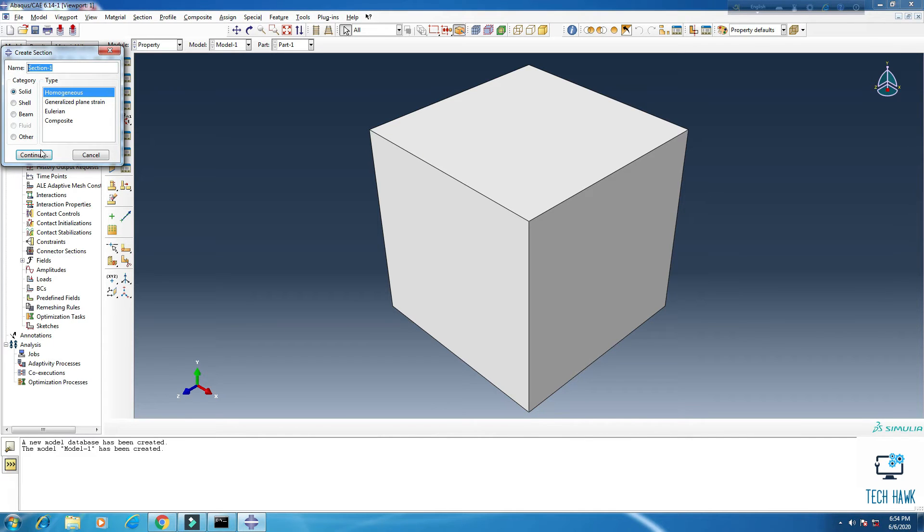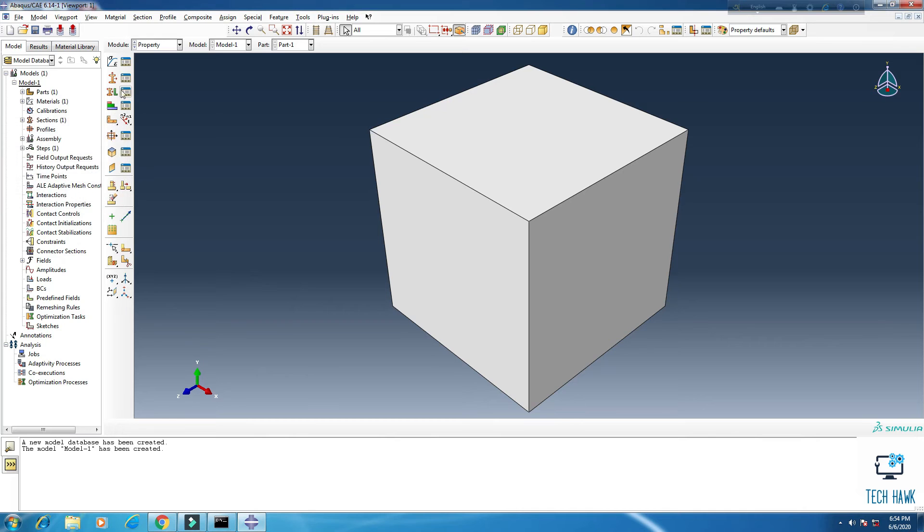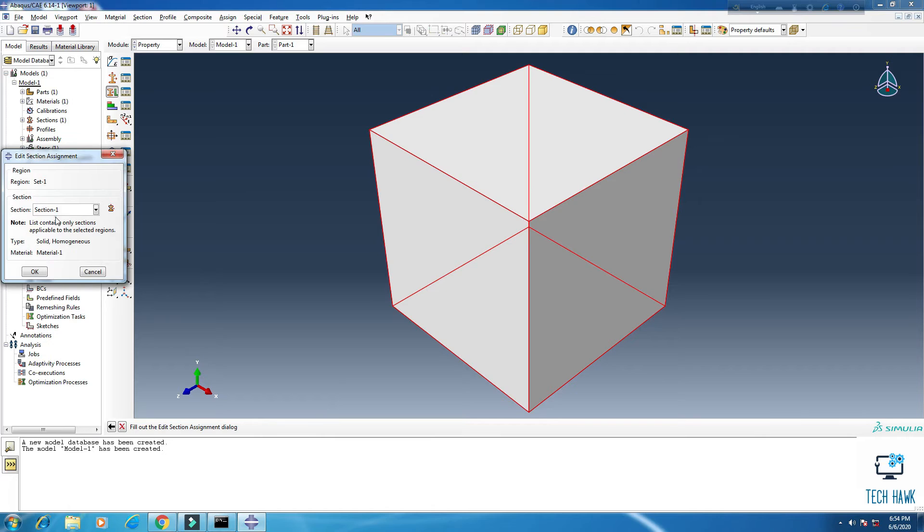So create section. Section 1, okay. Material 1, okay. Then I am going to assign this whole part to section 1, okay.